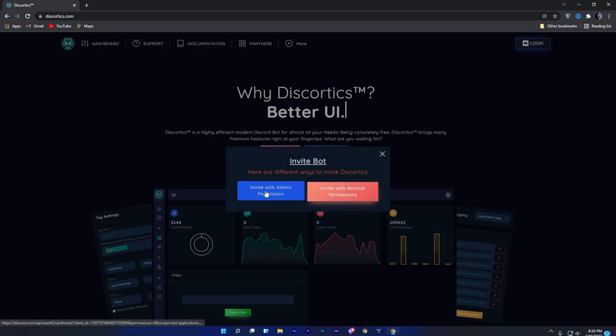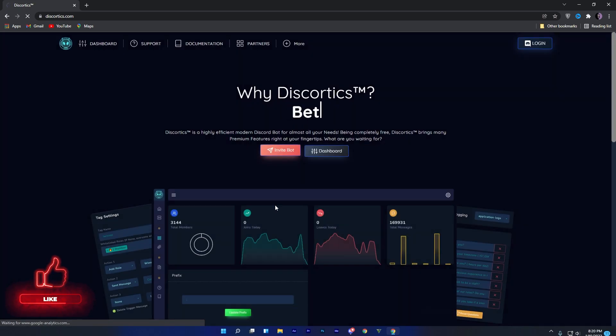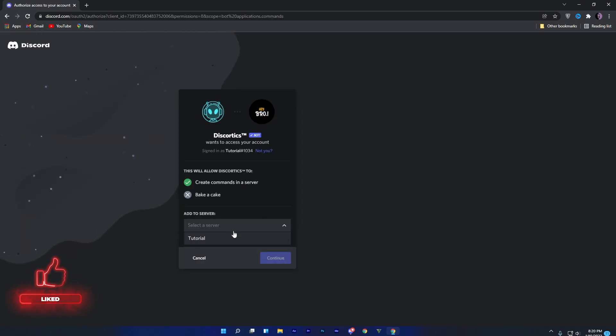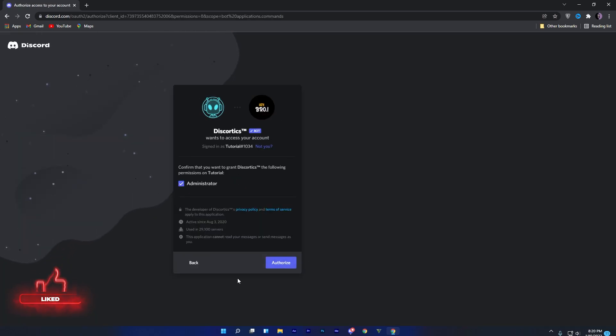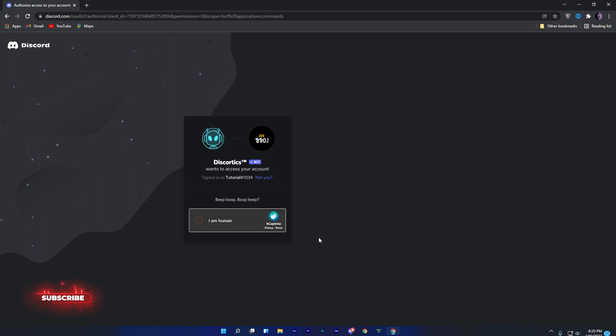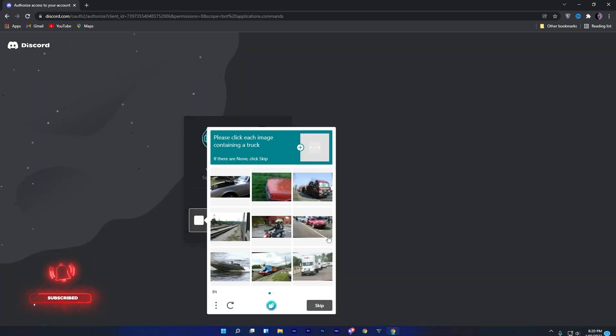Invite this bot with any permissions you want. I will invite with admin permissions. Now select your server, then authorize and then complete the captcha to get your bot into your server.